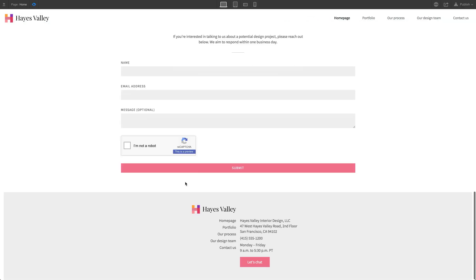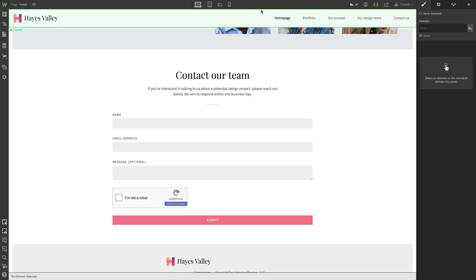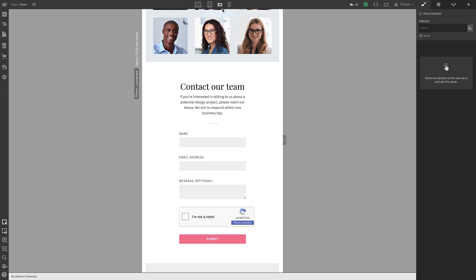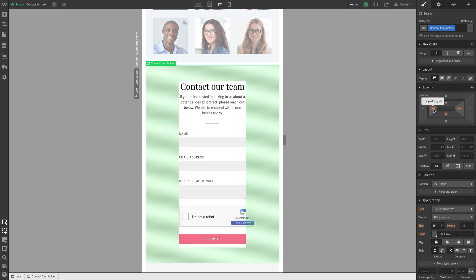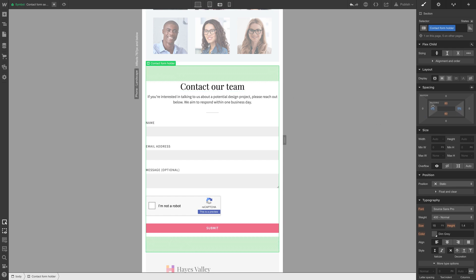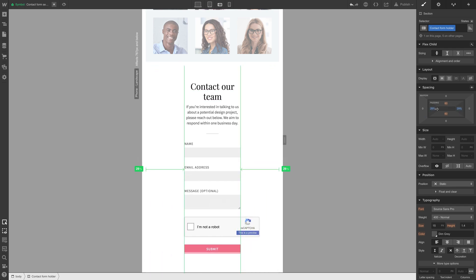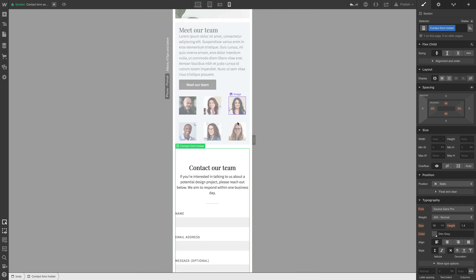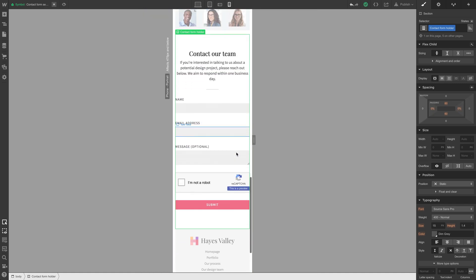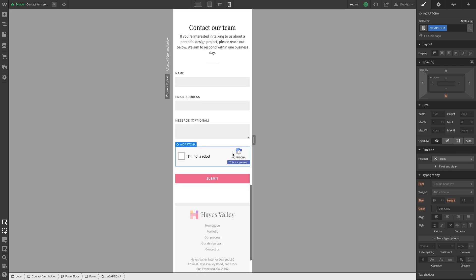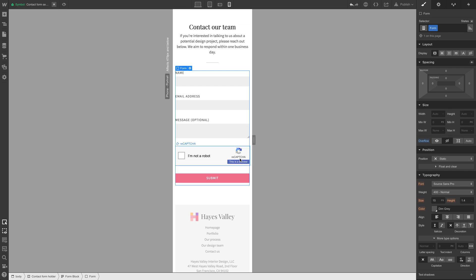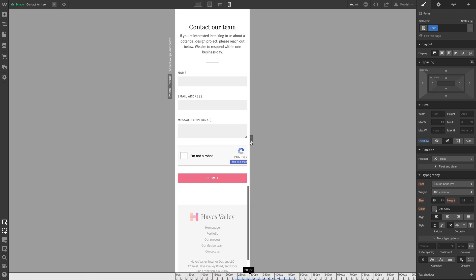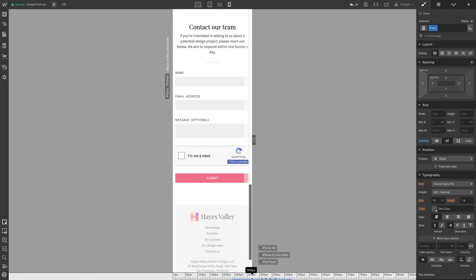Preview mode, great. Let's check out tablet, mobile landscape. It starts to get a little wide there, we might want to grab our contact form holder instead of 25, might just want to go to zero. That looks good. Mobile portrait, the reCAPTCHA field itself is a little tight. We could grab our form and set overflow to hidden, that'll make sure it clips so it doesn't overflow onto the rest of the page and cause a weird scroll issue.